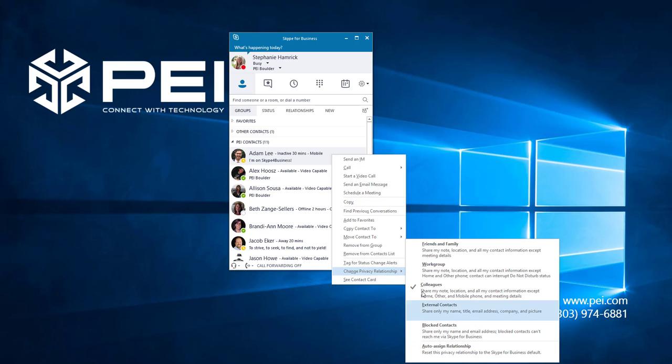For example, Friends and Family can see all of your information, but they won't see any of your meeting details, which are shown only to people in the colleagues or workgroup relationships.